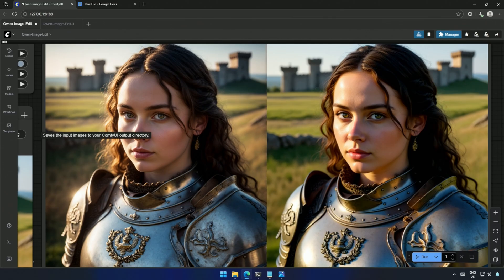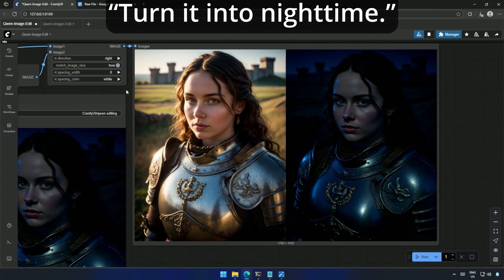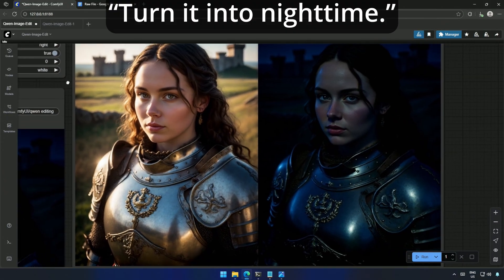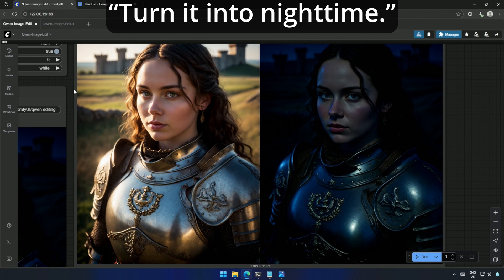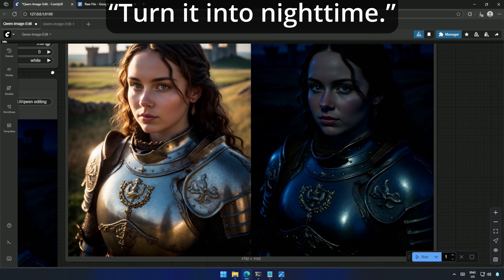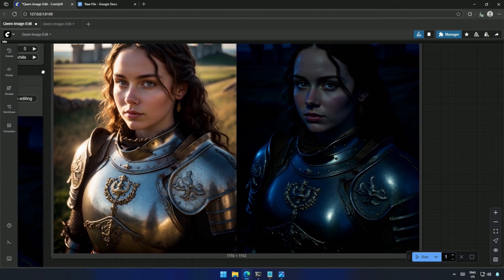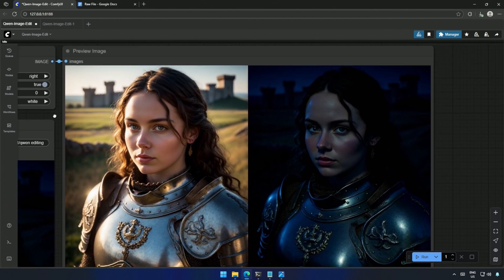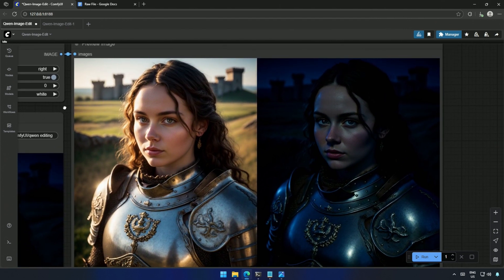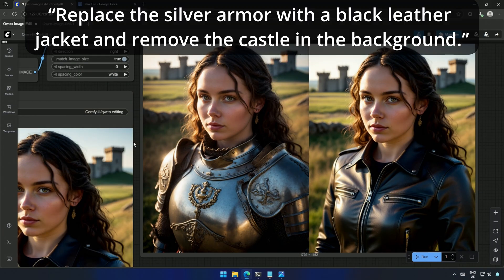For a setting change, I switched gears with, turn it into nighttime. And here's where it got tricky. I prompted, replace the silver armor with a black leather jacket and remove the castle in the background. The jacket looked great, but the castle stubbornly stayed.